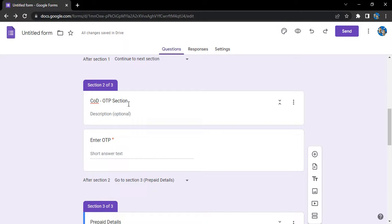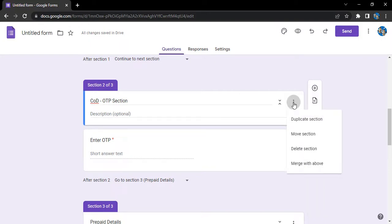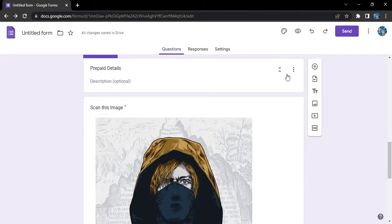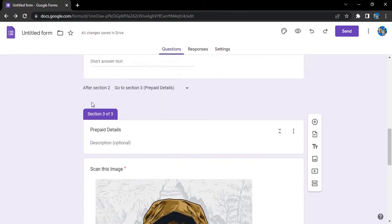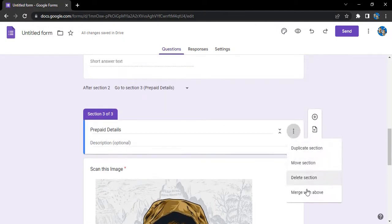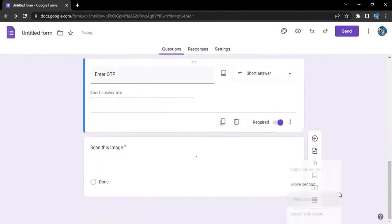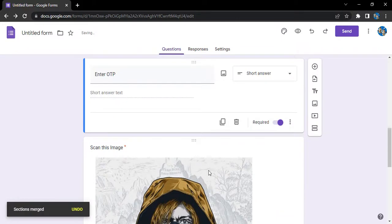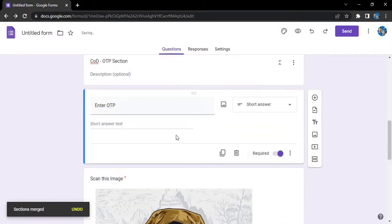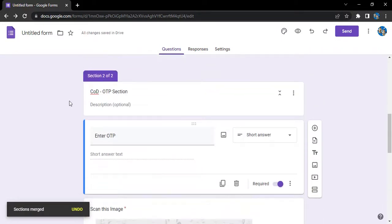If I want to merge these two sections together, I just click on these three dots. Here is the merge with above option that I can use. So let me go and use it on section three - merge with above. What happens is these two sections will be merged together.